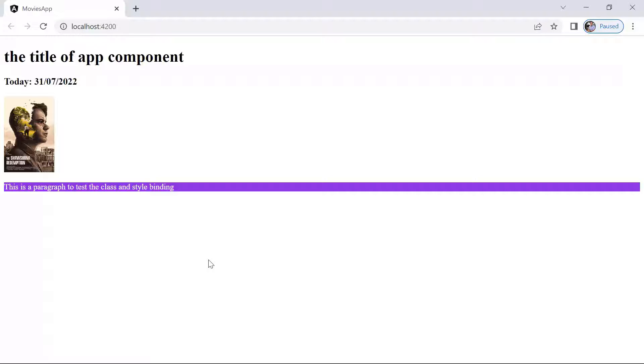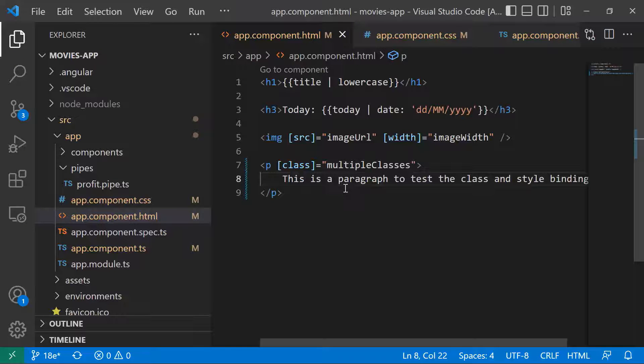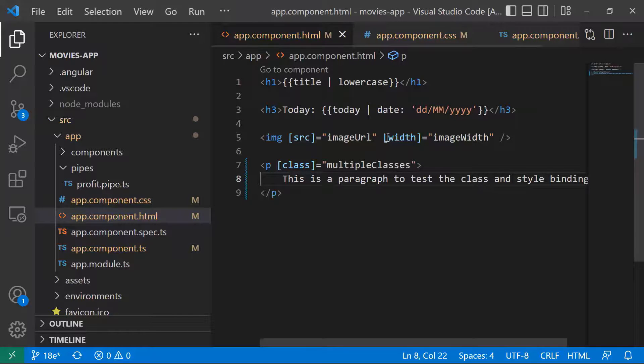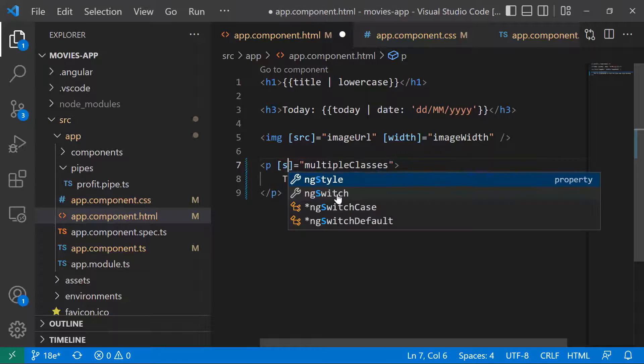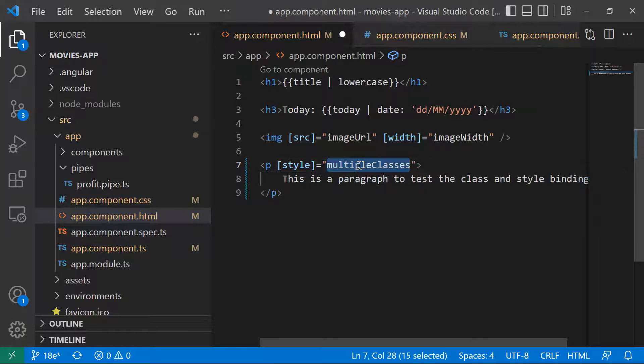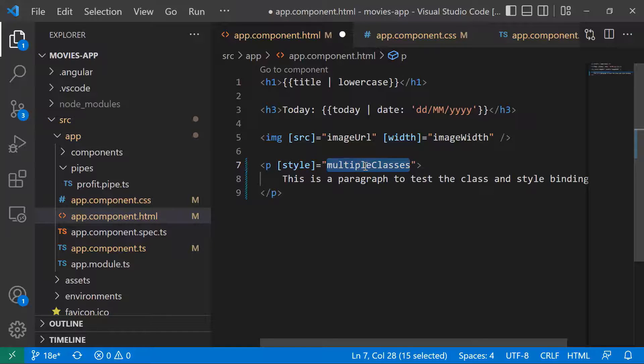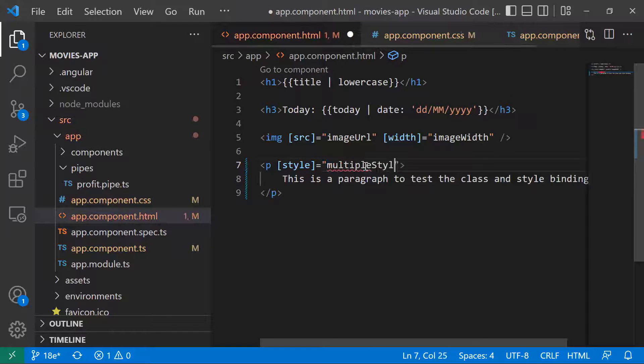So we set the styles using class binding. But it is also possible to set styles to any HTML element by directly binding styles. Let us go back to our project. Instead of using the 'class' keyword, I'm going to use the 'style' keyword, binding it to a 'multipleStyles' property.